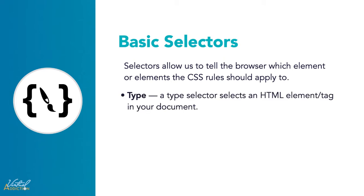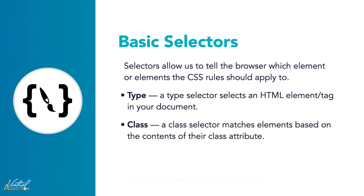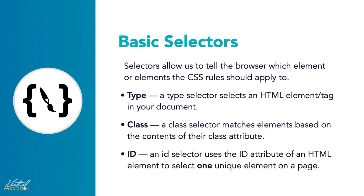We'll be looking at the type selector, sometimes referred to as a tag name selector or element selector because it selects an HTML tag or element in your document. Next we'll look at class selectors. A CSS class is an attribute used to define a group of HTML elements in order to apply unique styling and formatting to those elements with CSS. And finally we'll look at ID selectors. They are very similar to class selectors except for one important caveat, and that is that you can only use an ID once per page.